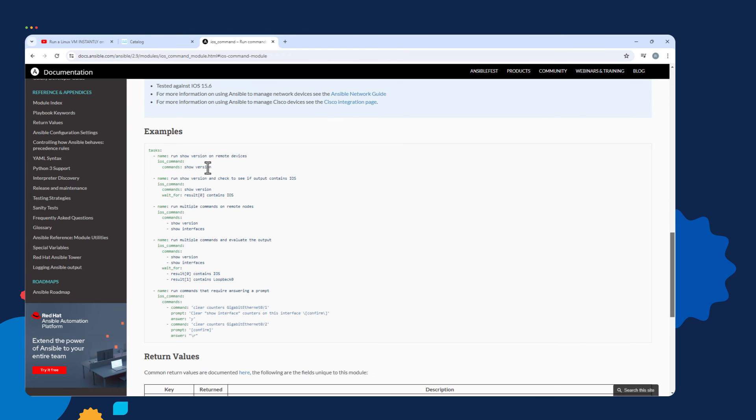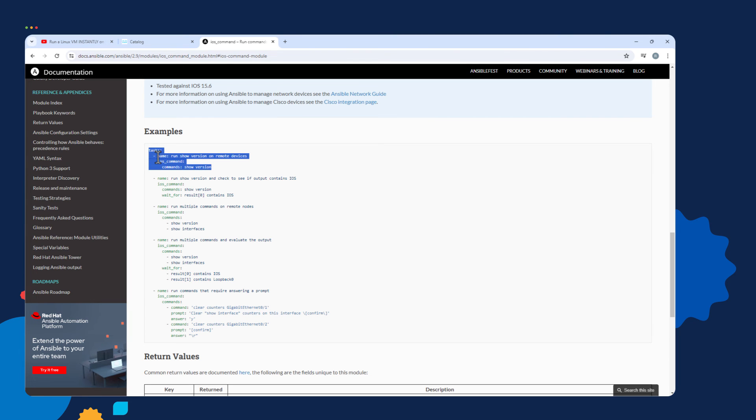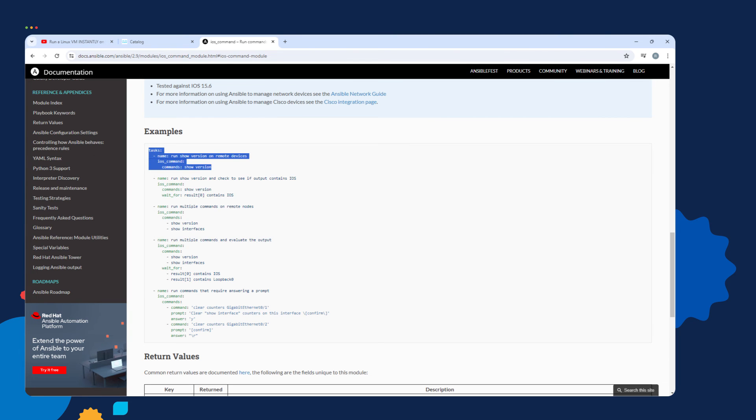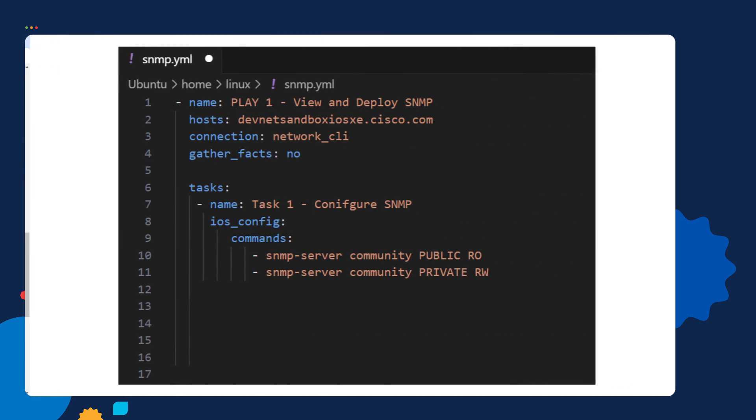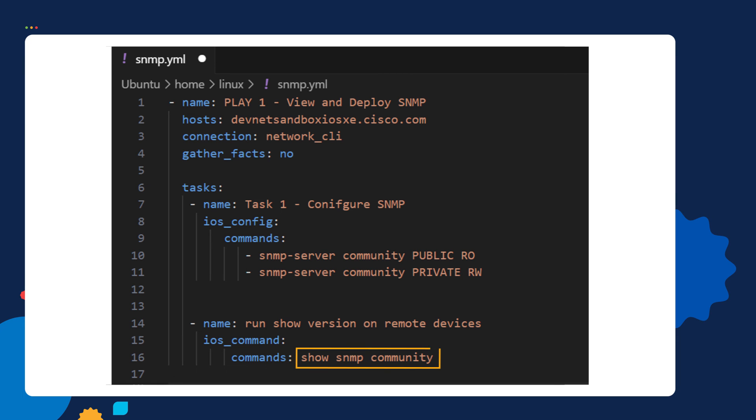I could take this example of this task using the iOS command module and copy it to my clipboard, and then paste it into my current playbook. Then I can make edits to the task as needed. Maybe I want to change the show version command to the show SNMP community command. When working with Ansible, you're frequently going to copy tasks from Ansible's documentation and paste it into your playbook and edit it as needed.